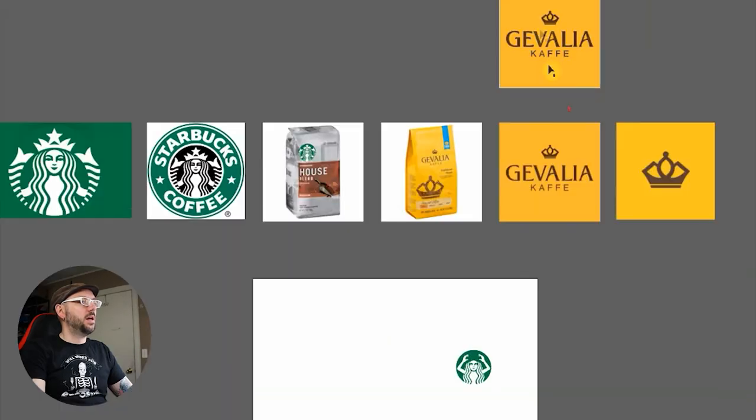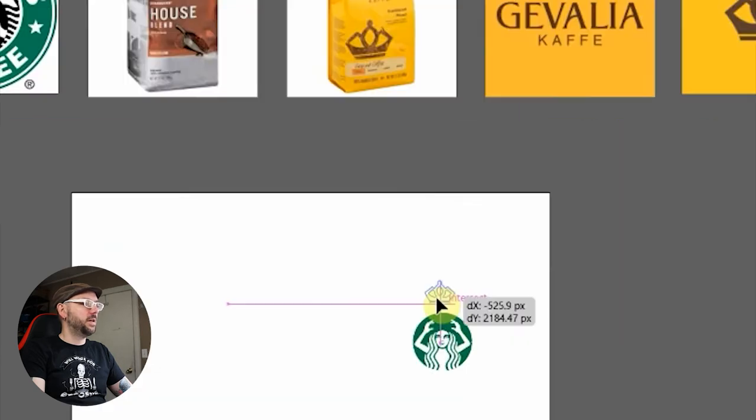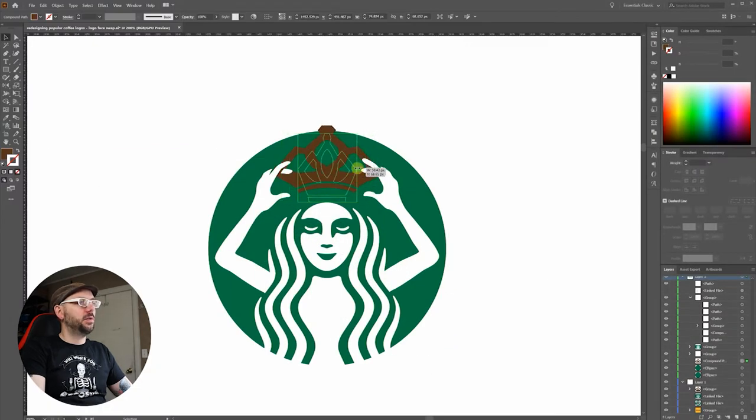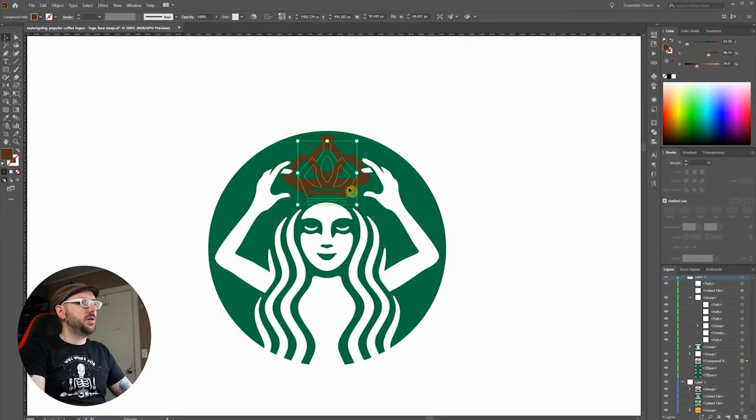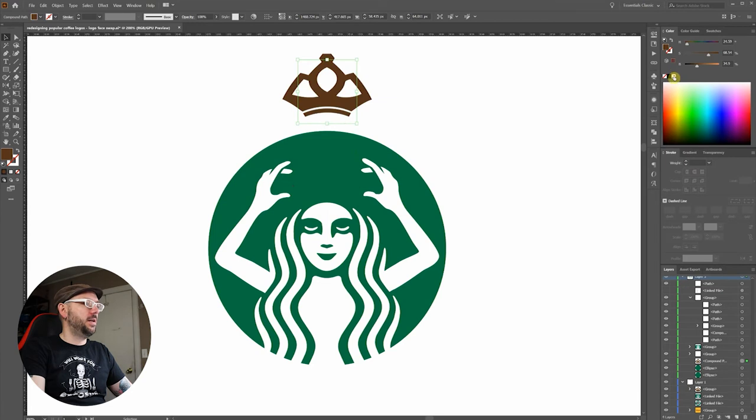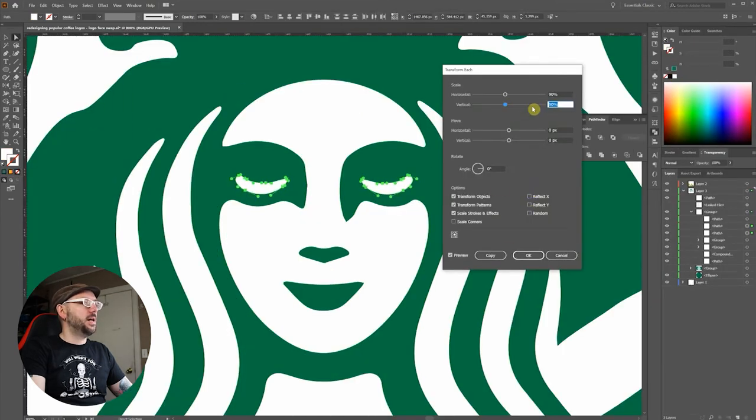Okay, let's bring down Queen Gavalia's crown. We'll conform it to the dome of her head. More adjustments to the eyes.